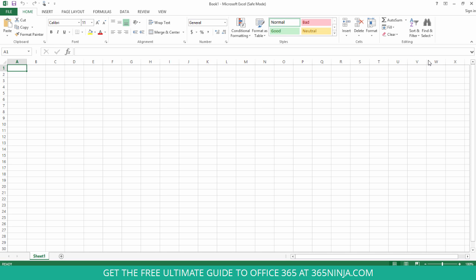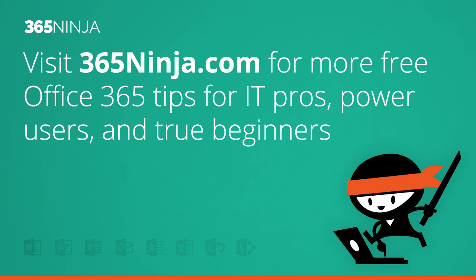So hope that tip helped provide you a quick and easy way to start your app in safe mode and good luck with your troubleshooting. For more tips and tricks with Office 365 please check back with 365Ninja.com.